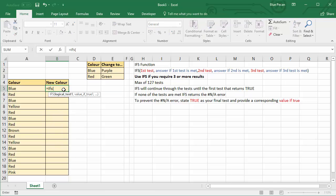So the first two arguments are logical test 1 and value if true 1. You'll then get logical test 2, value if true 2, logical test 3, value if true 3, so on and so on, and you can have a maximum of 127 tests.